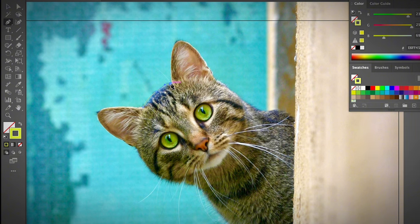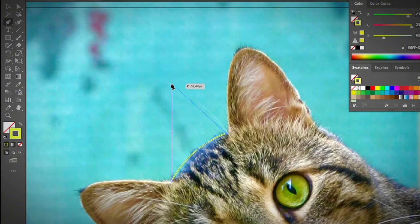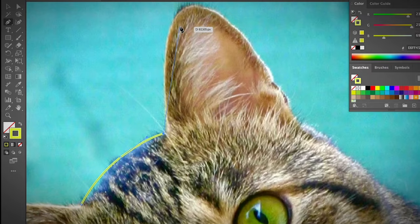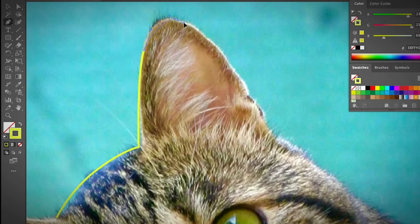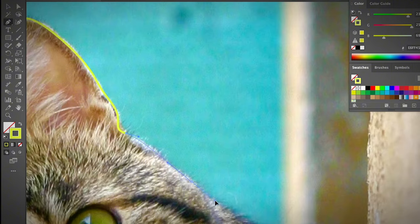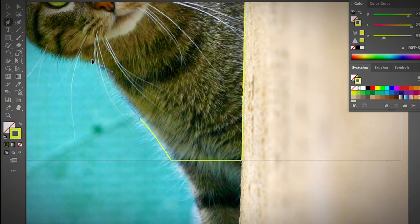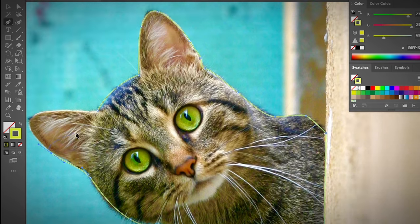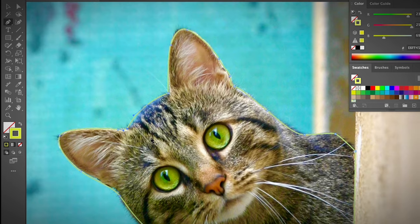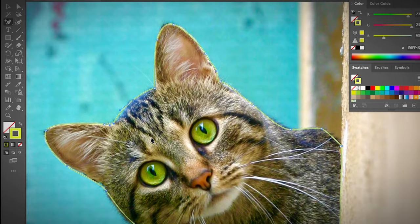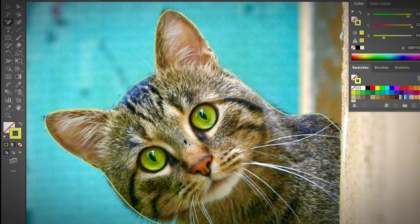It would be a good idea to zoom in so you can see it even better. I'm going to trace like this — click and drag to create the curve. Alright, it's pretty easy — that's pretty much done.